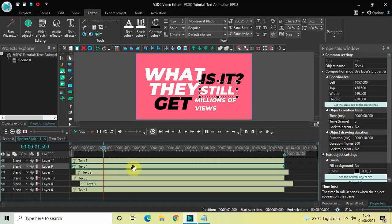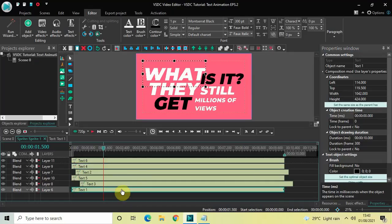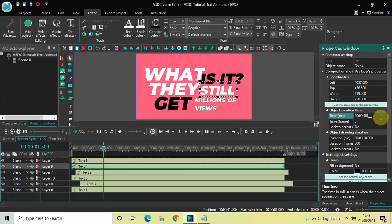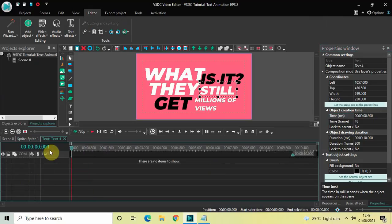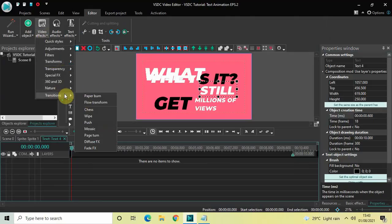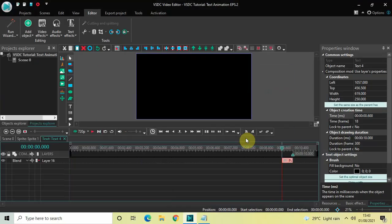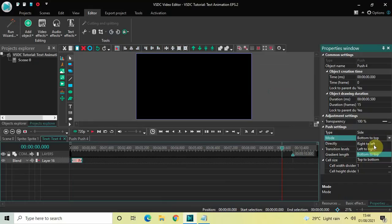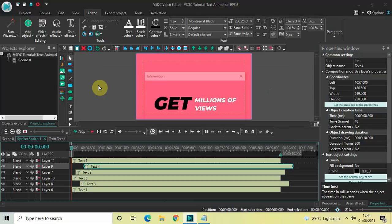Click on the fourth text object — place it at 600 milliseconds. The pattern is: first at 0s, second at 200ms, third at 400ms, fourth at 600ms. Write 00.600 in the Time option and press Enter. Double-click the fourth text object, add a Push transition, drag it to the start. In push settings: change mode to Right to Left and set Direct to True.